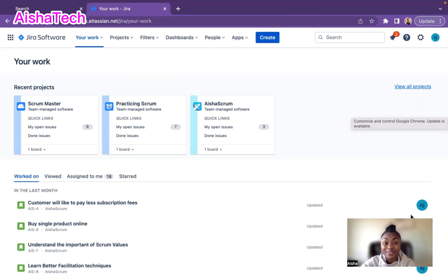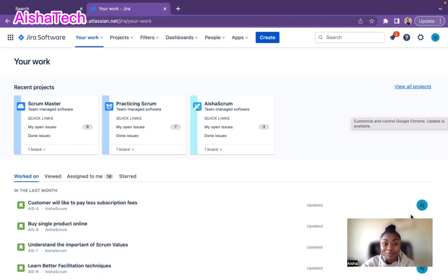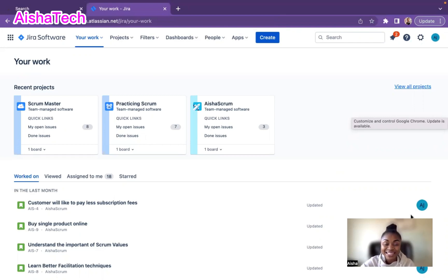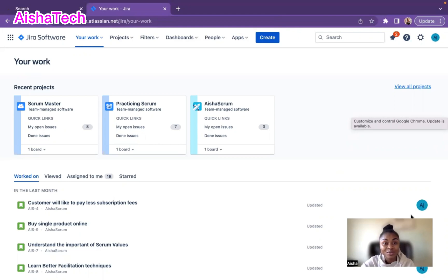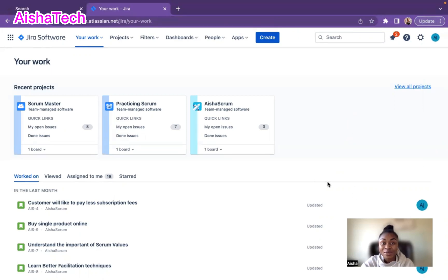If you recall from my Jira series, I showed you how to create a whole Scrum project, how to track the progress of your team, and how to do a report. Welcome back to Aisha's Scrum. I'm very happy to have you all today. For my current subscribers and new subscribers, I truly appreciate you all for watching. So now let's get into our video.